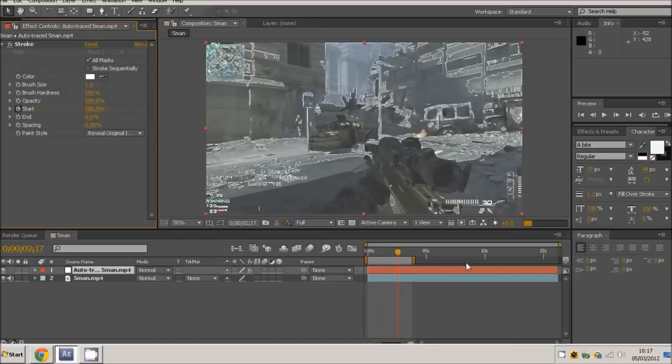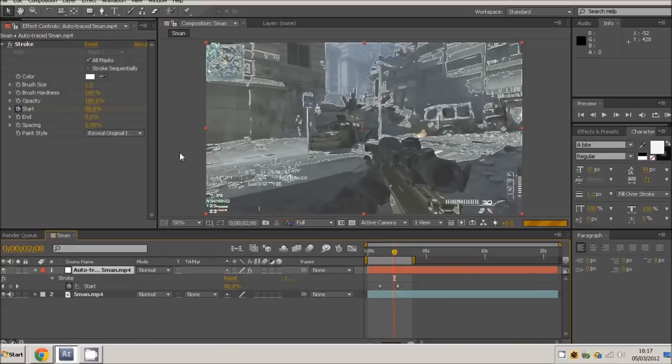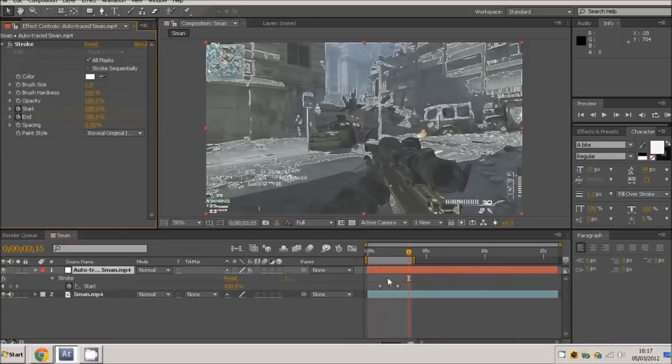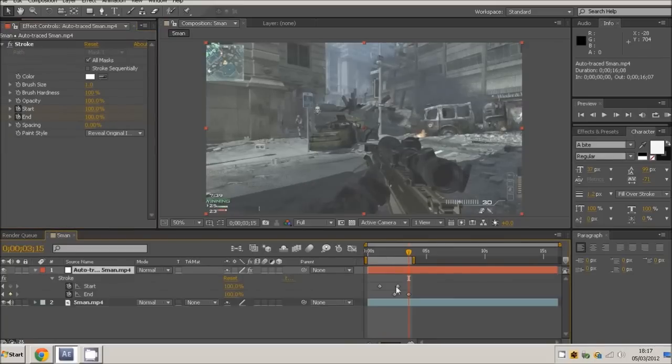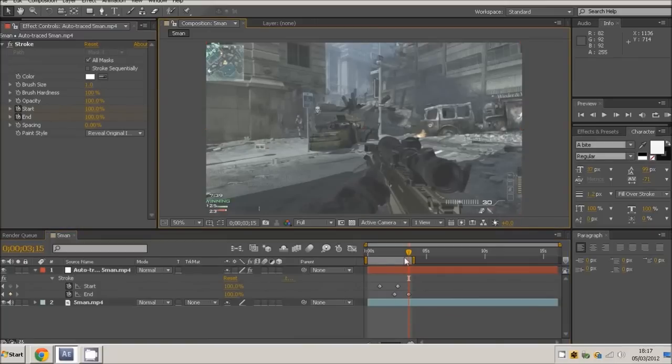Then when you want it to start to fade out here, you just want to click end and set it to no percent, and then finish the composition here at this point. If I just select U and see all the keyframes, it starts to come in here and starts to fade out.